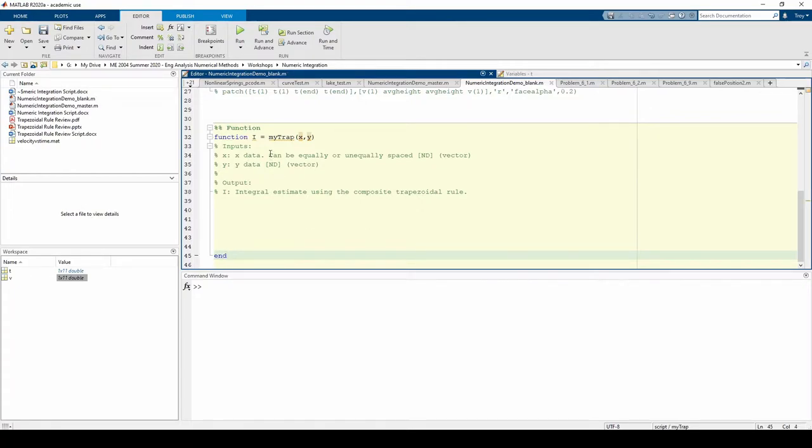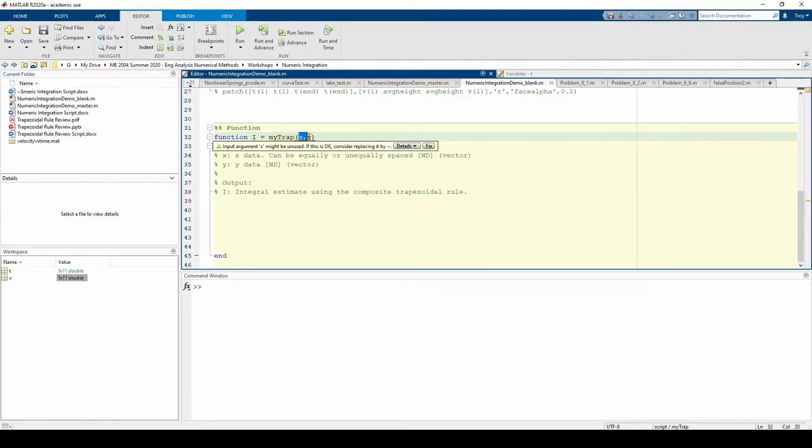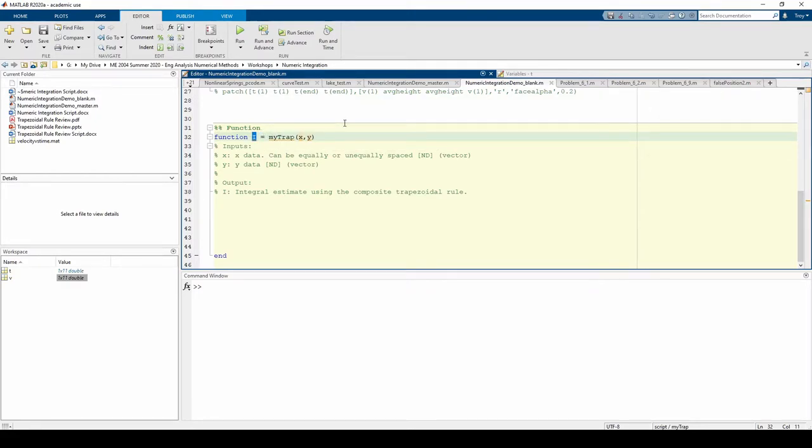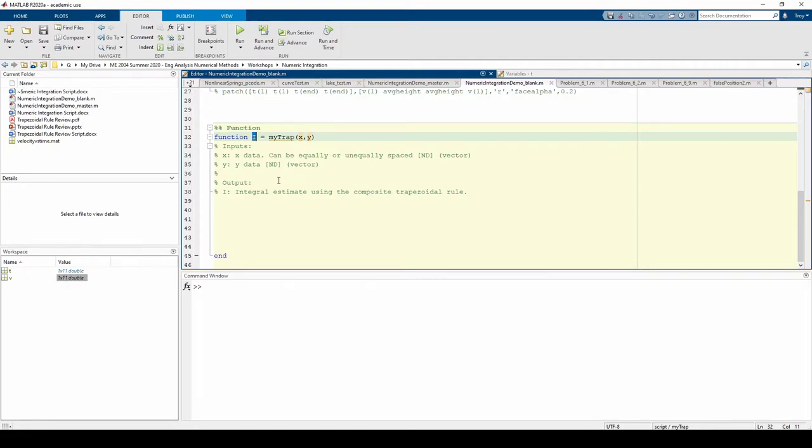This function is called myTRAP. It takes two input vectors x and y and returns i, which is the integral estimate. This is all summarized in the comments below. We're going to use a for loop to iterate through each pair of data points and apply the trapezoid rule on that pair. Before the for loop, we need to initialize our output i.